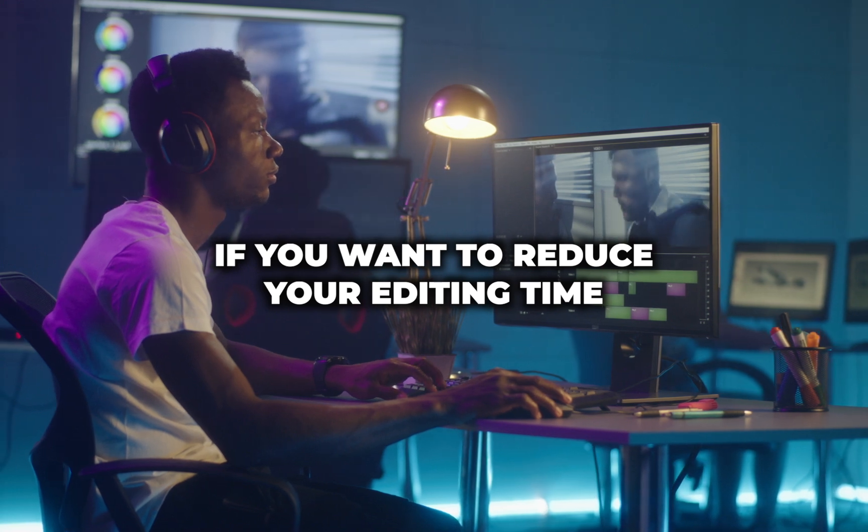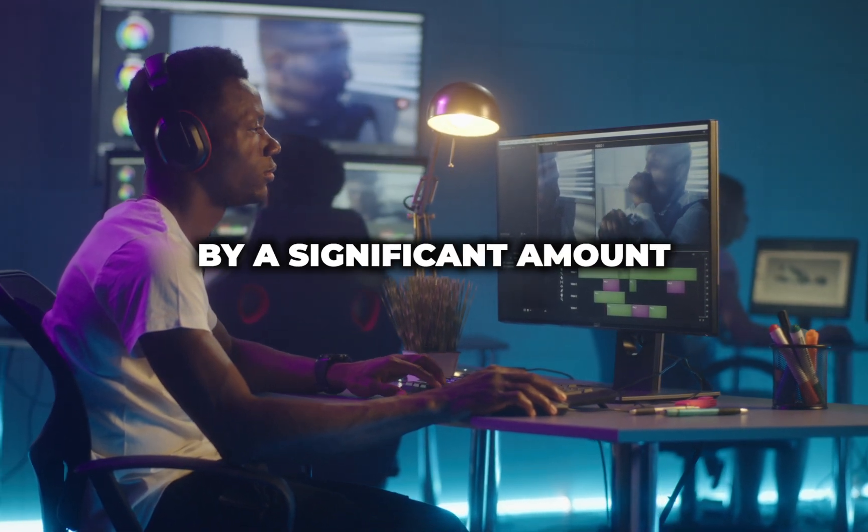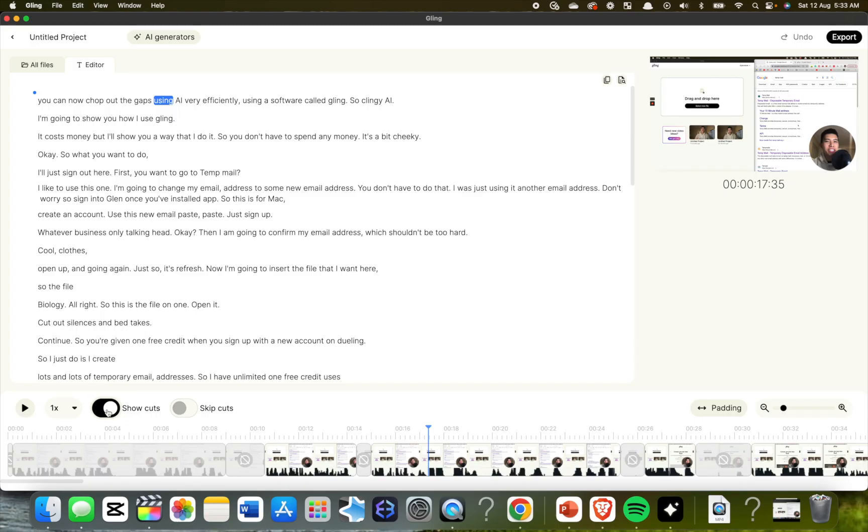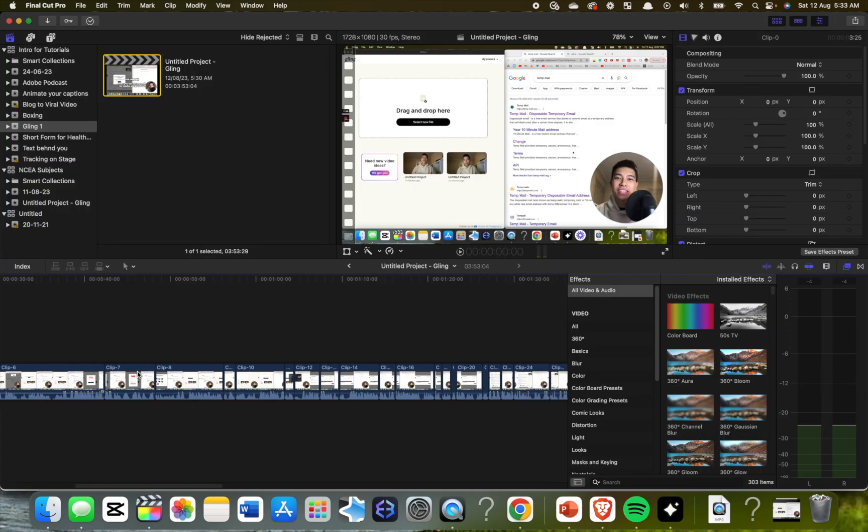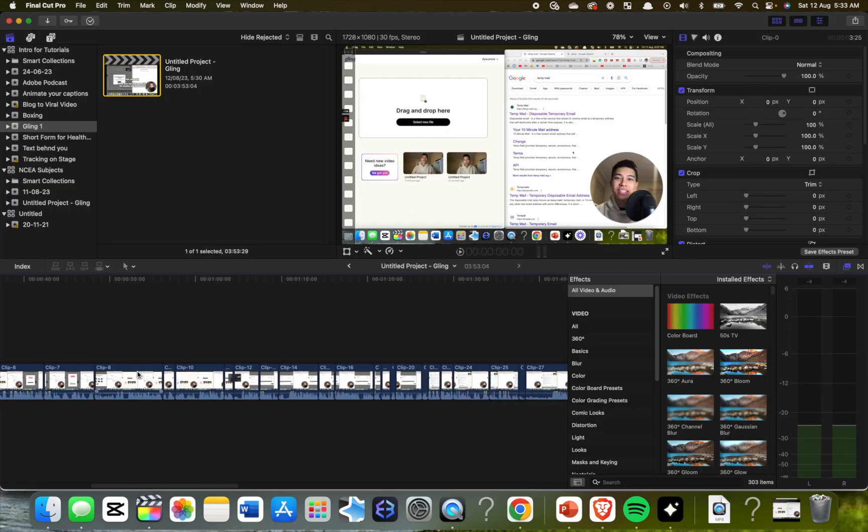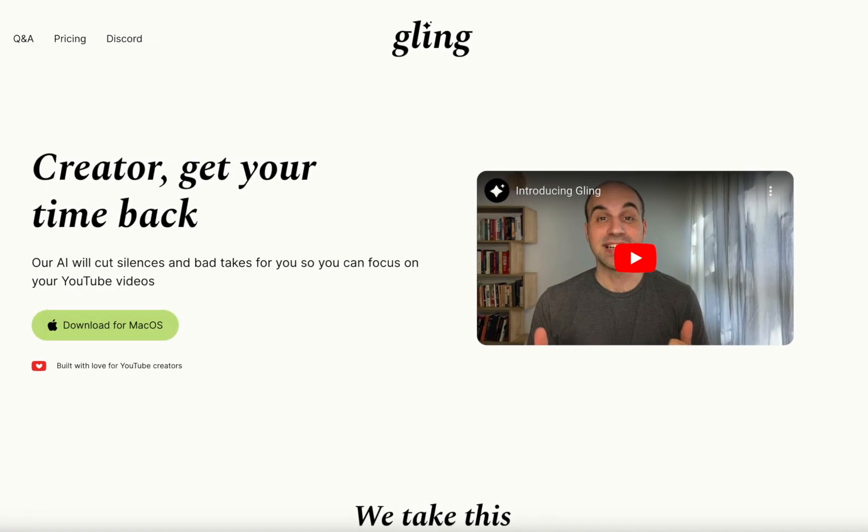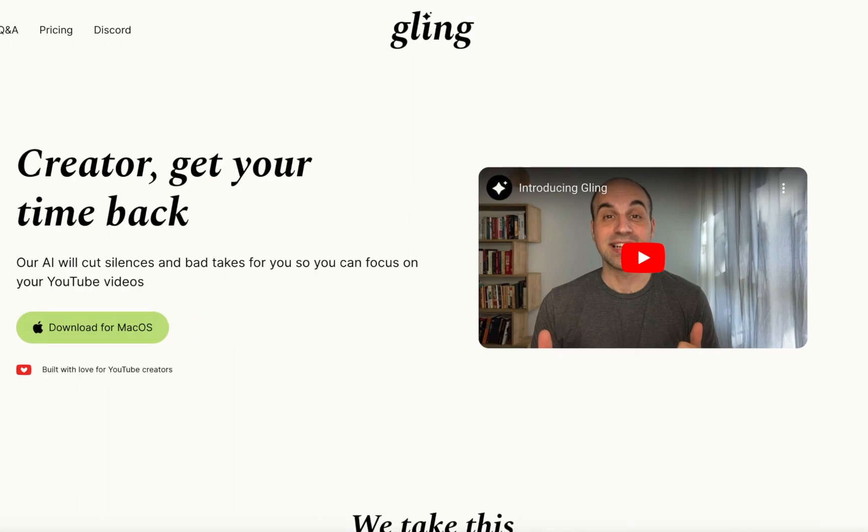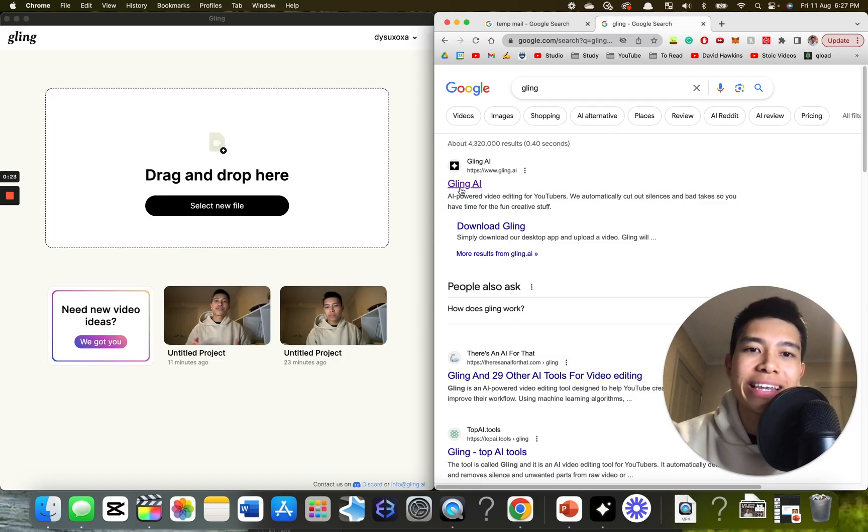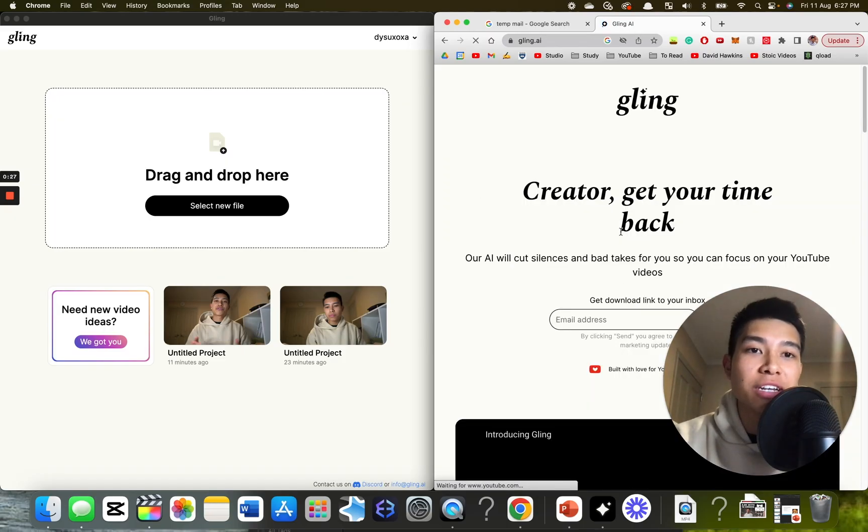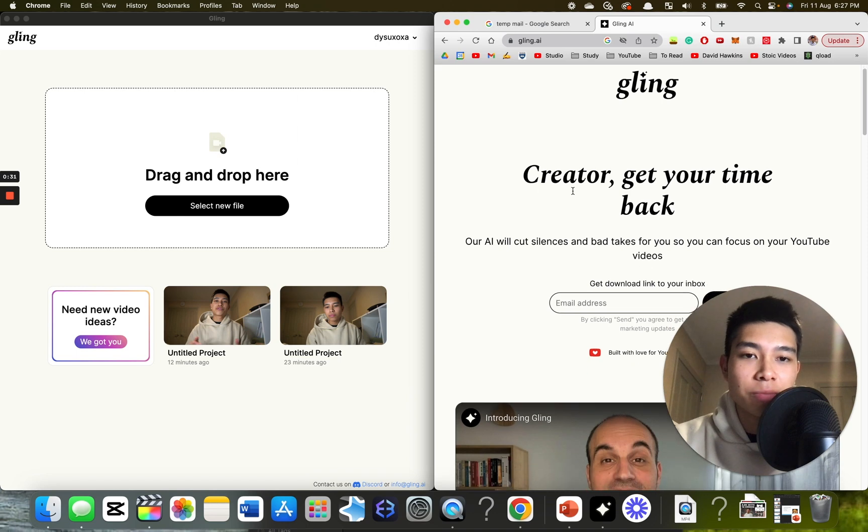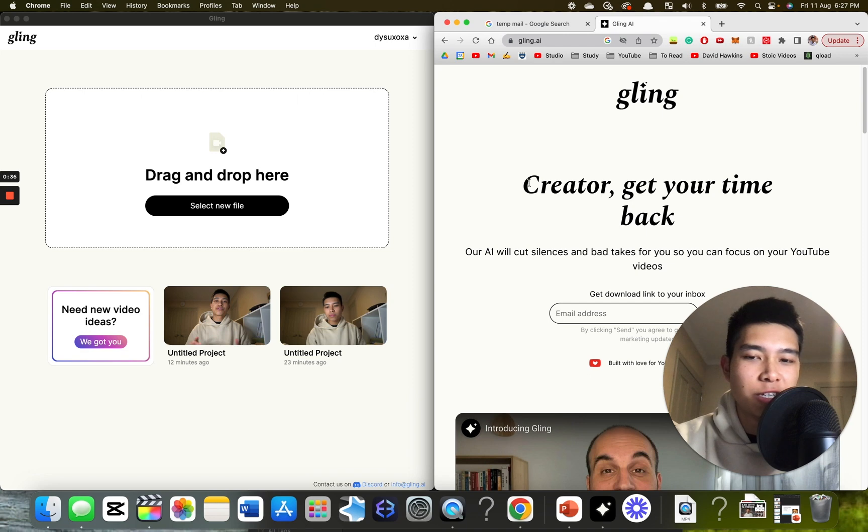If you want to reduce your editing time by a significant amount, you can now chop out the gaps using AI very efficiently using a software called Gling AI. I'm going to show you how I use Gling. It costs money, but I'll show you a way that I do it so you don't have to spend any money. It's a bit cheeky.